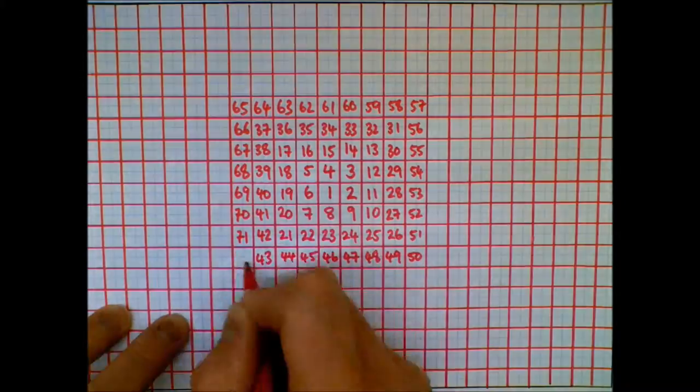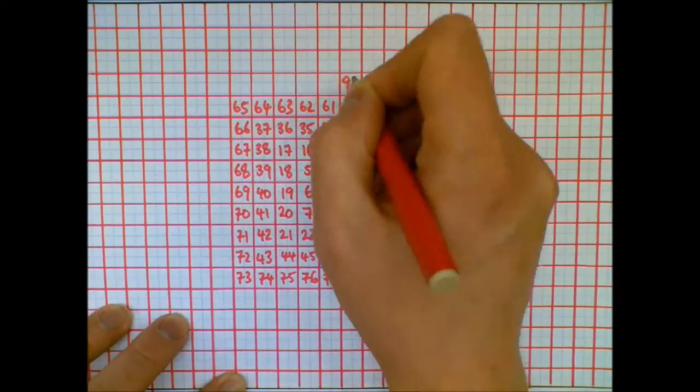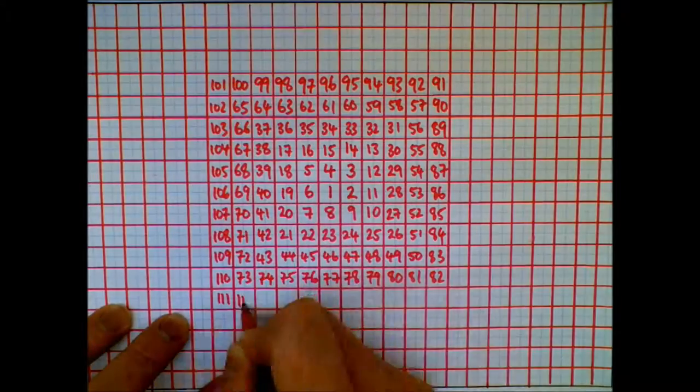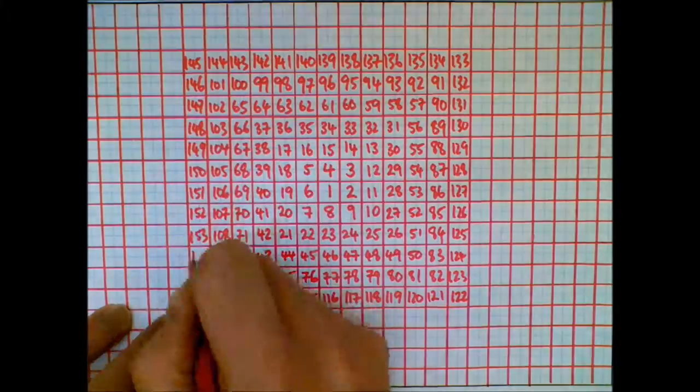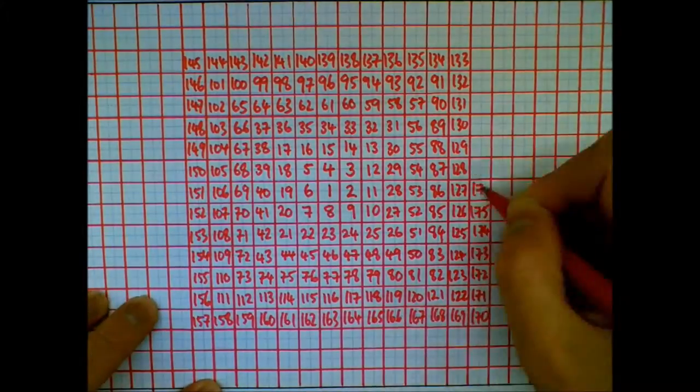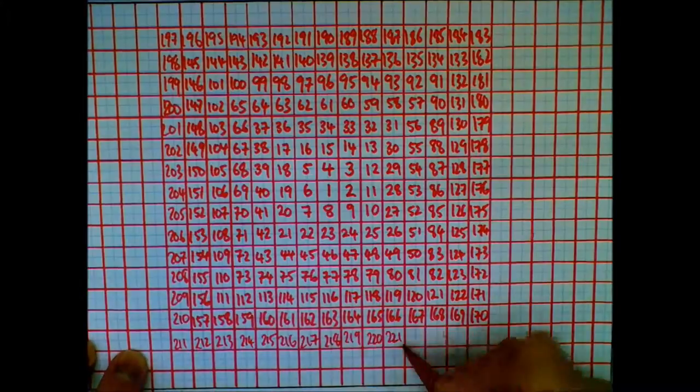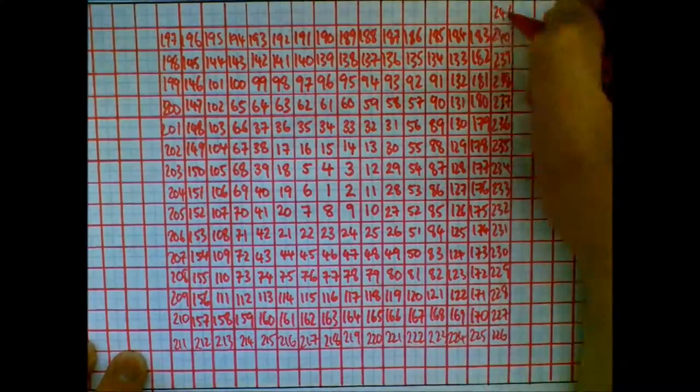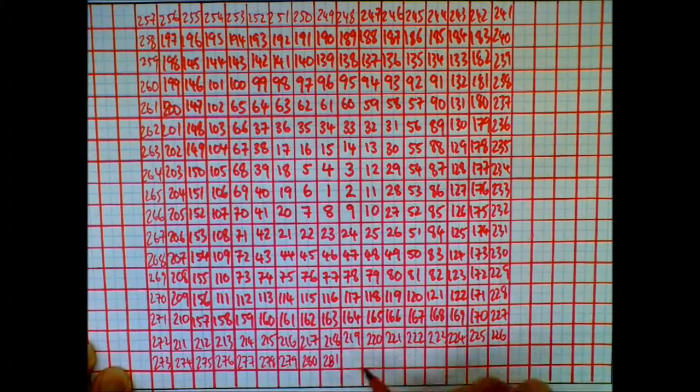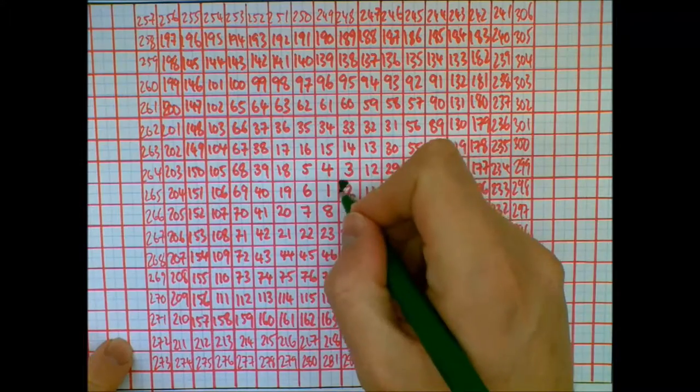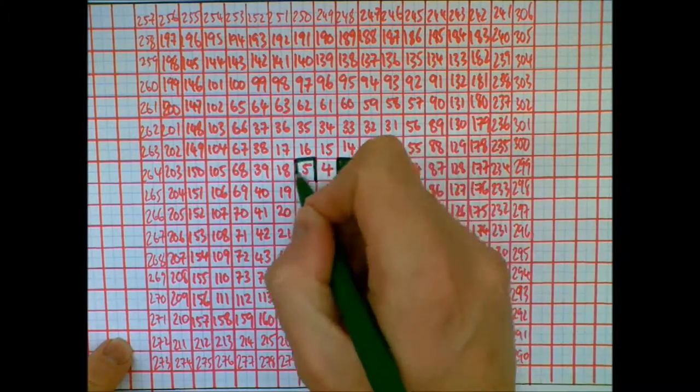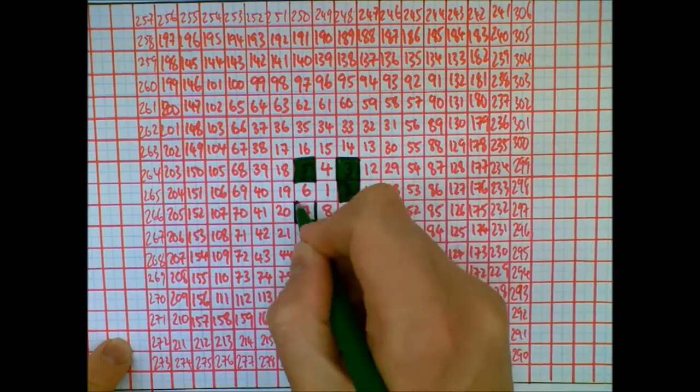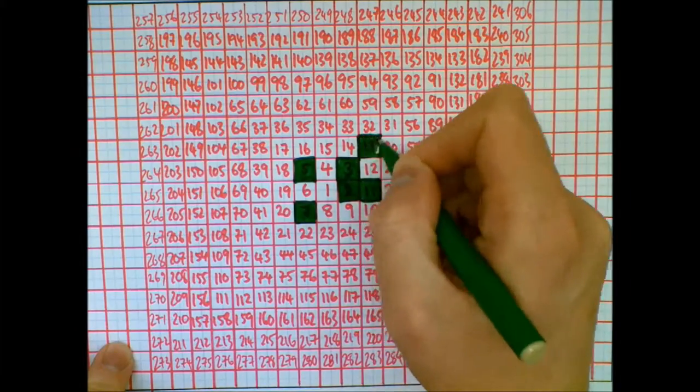So here I'm starting at one and going around in a spiral. I got about 300 or so. And then I color in the prime numbers. And they appear to line up in different ways. Let's have a look. So the first prime number there is 2, then 3, then 5, then 7 and so on.